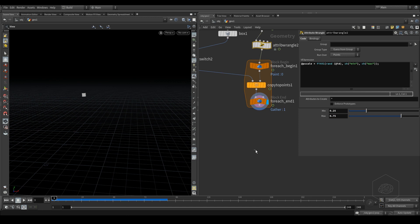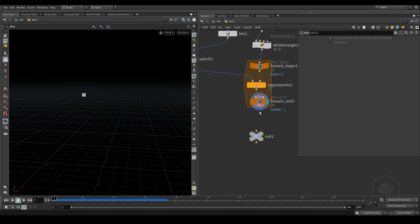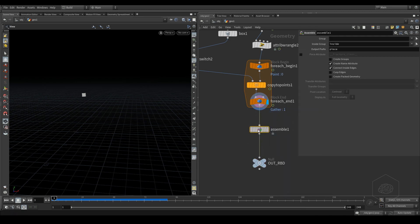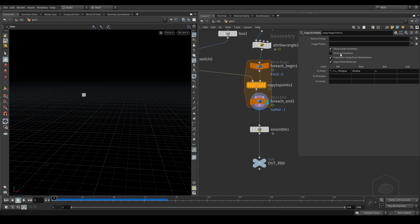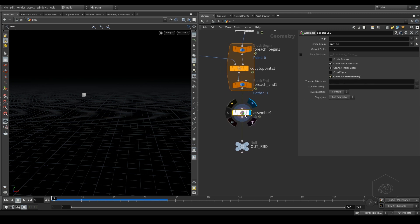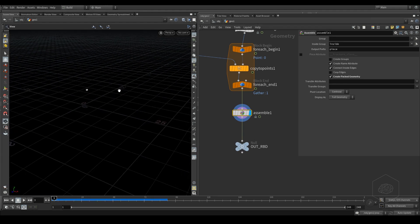Now we can create a null object - another null object - and I call this my 'out RBD'. Before that I need to create the assemble SOP. In the assemble SOP I can also create with 'pack instance', but I prefer to create packed geometry here. This is important because when I import inside my DOP I need to say this is my packed object.